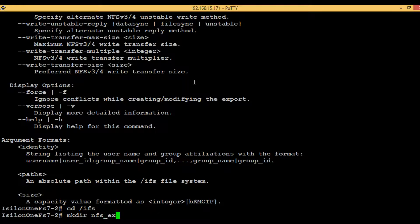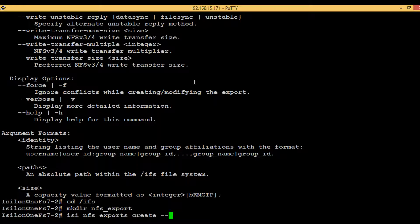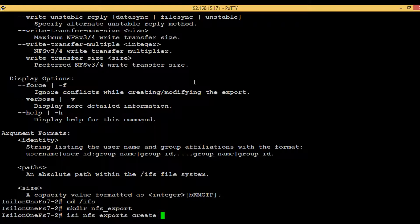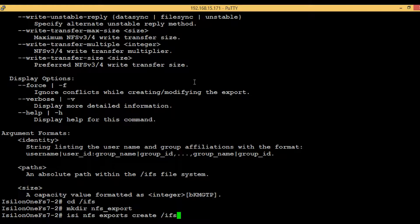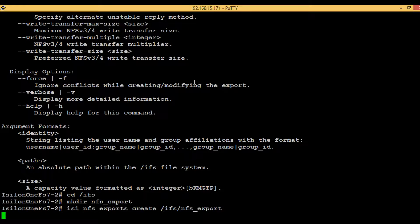nfs underscore export. So instead of help, we just have to provide the path: slash IFS slash nfs export. Hit enter. No error comes up, so we have successfully created the NFS export.